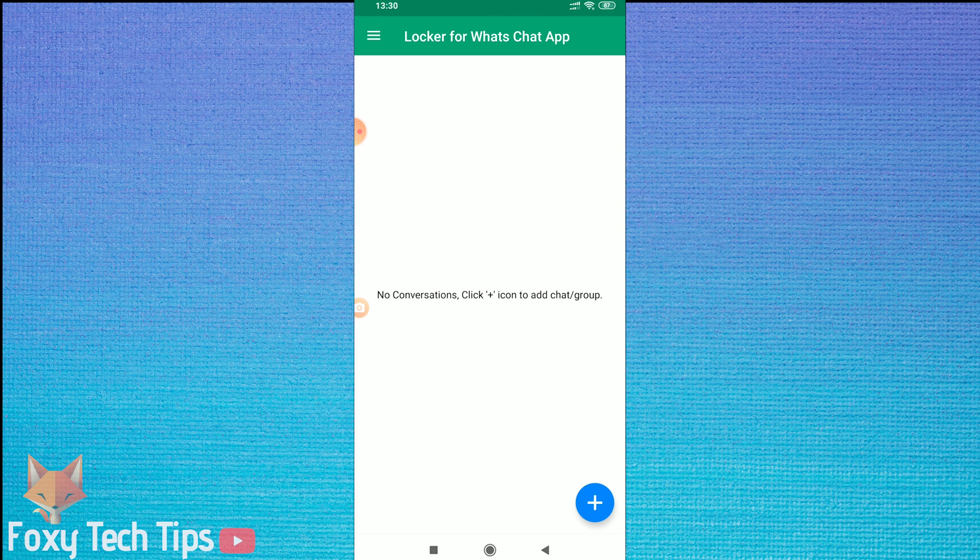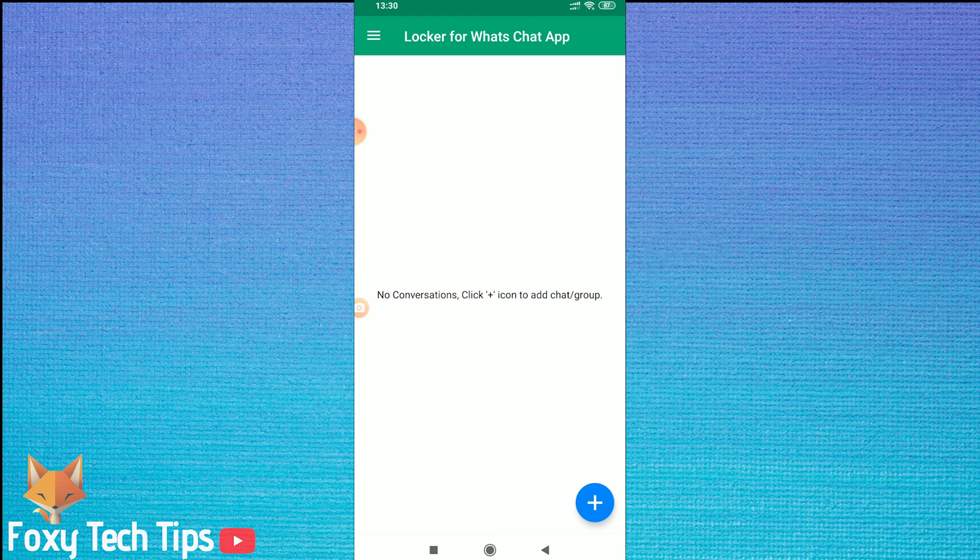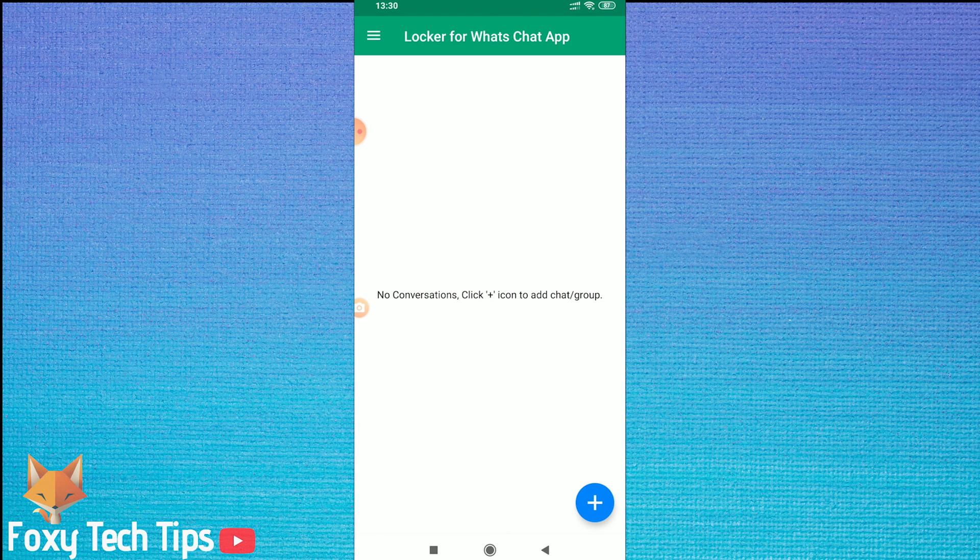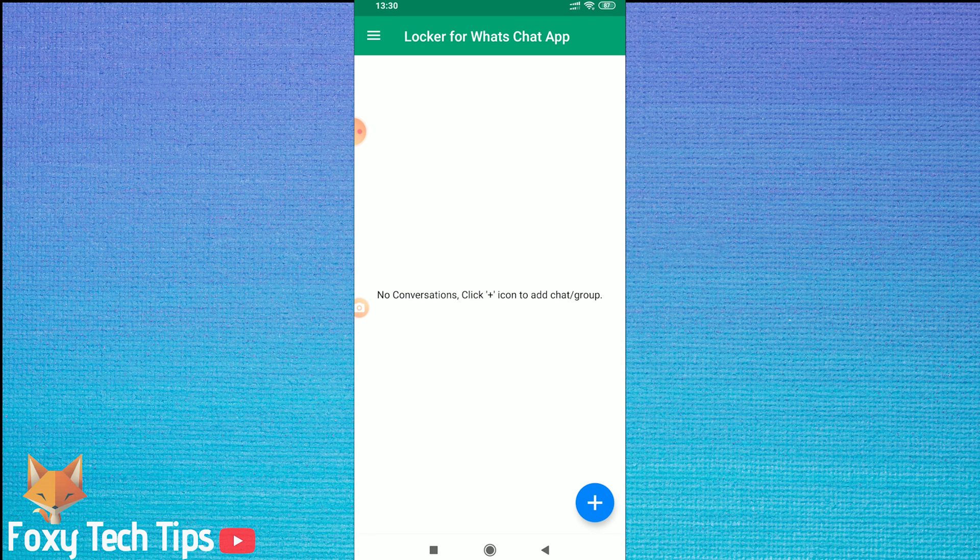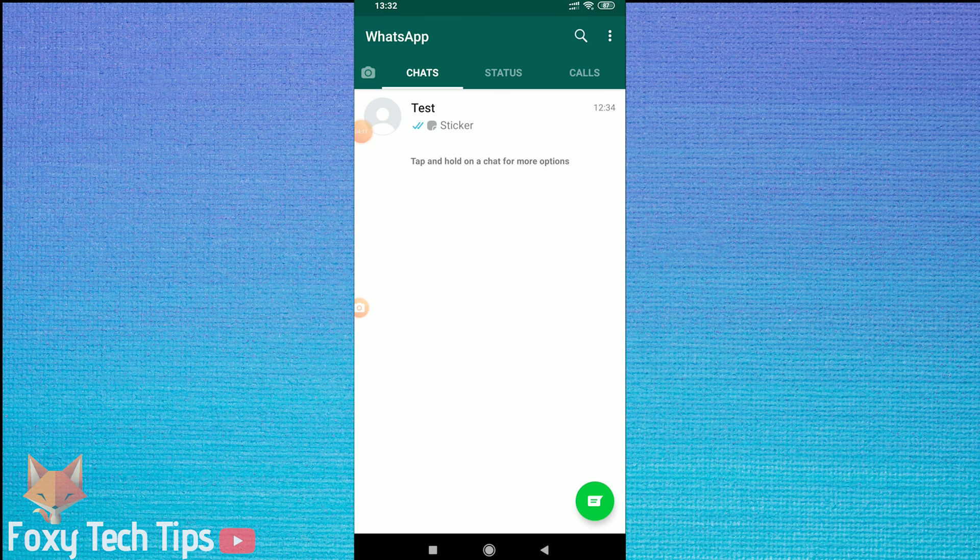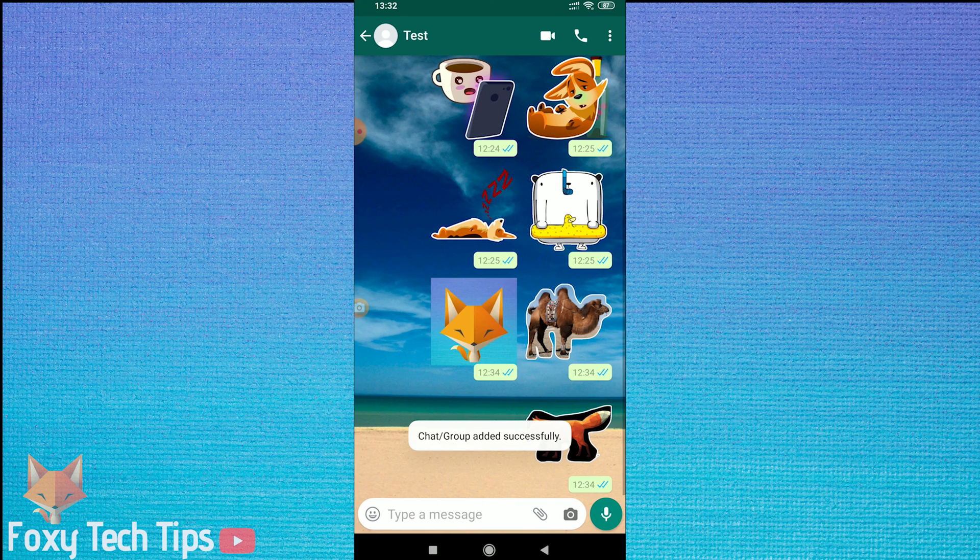Now the app is setup correctly. I will start by showing you how to lock individual conversations. Tap on the plus button at the bottom of the screen. It will open up WhatsApp. Now all you have to do is tap on the conversation you want to lock.